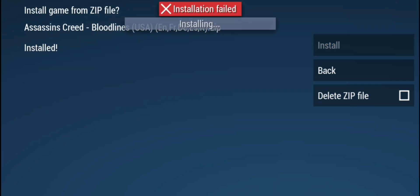Hello guys, in this video I will show you how to fix installation failed error when you try to install game from zip file.